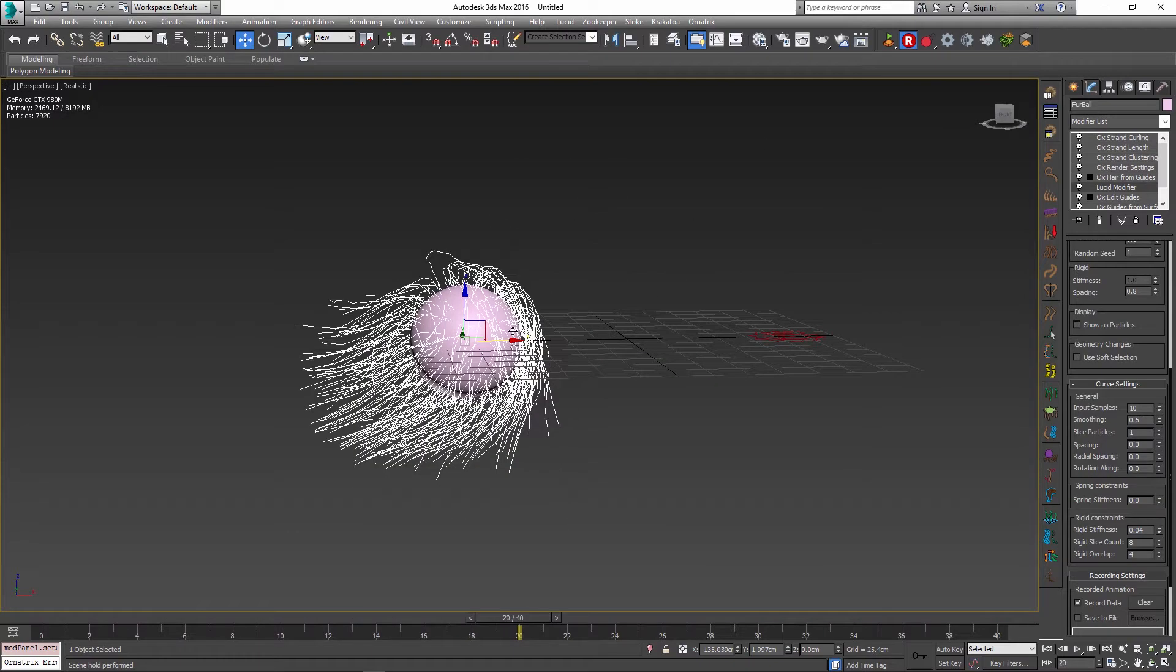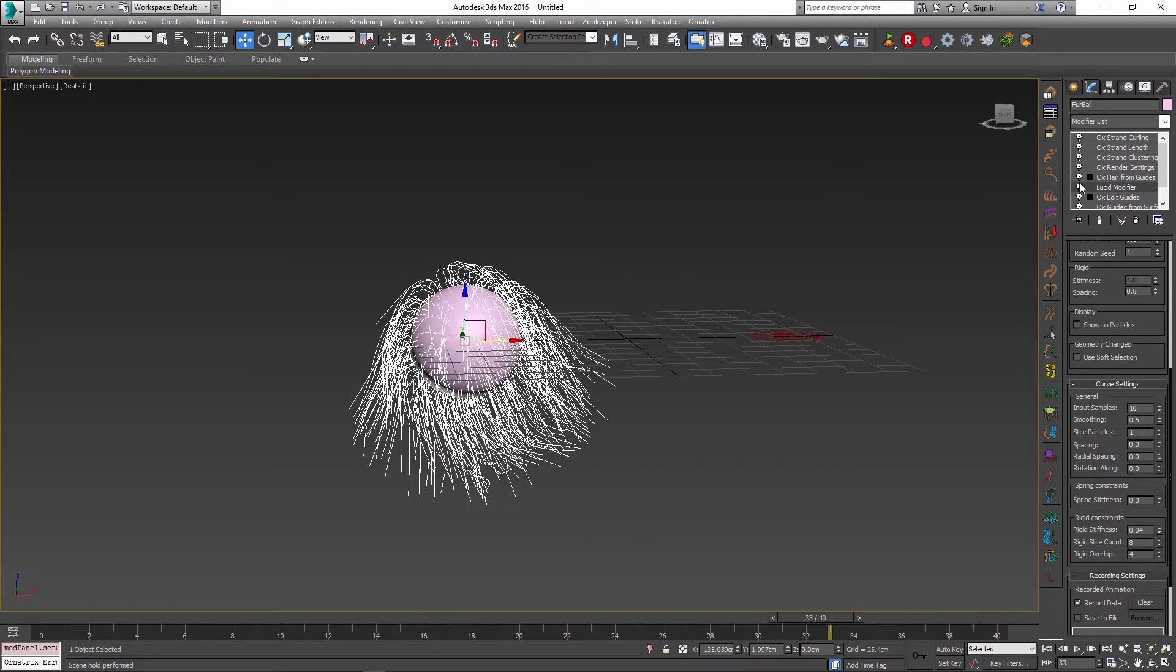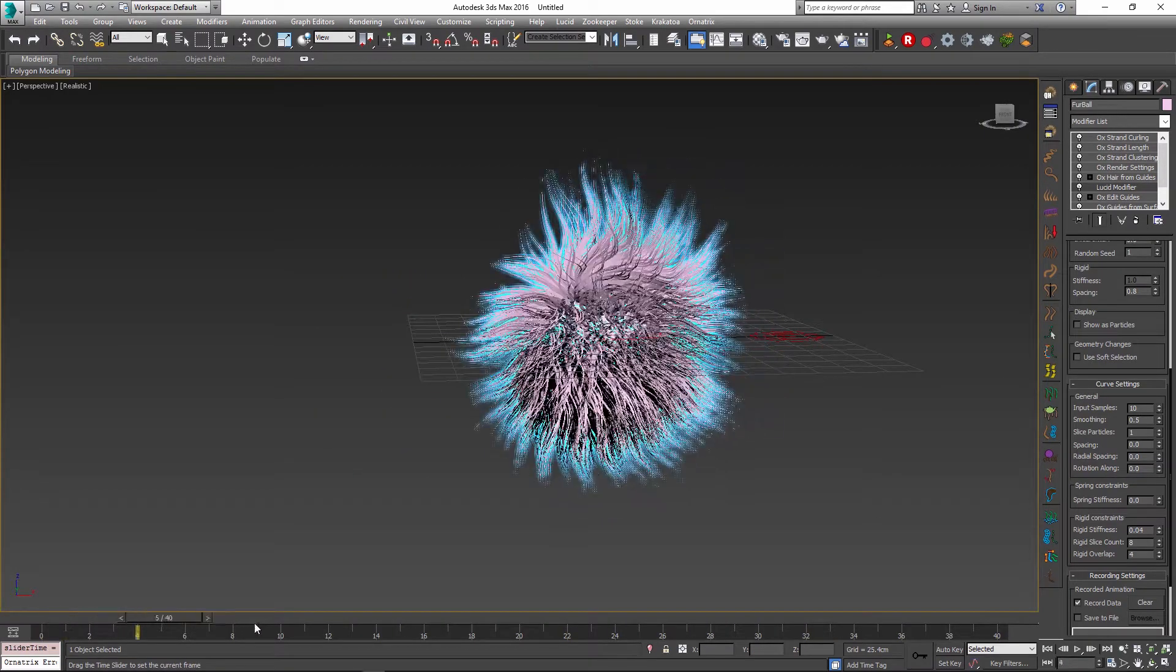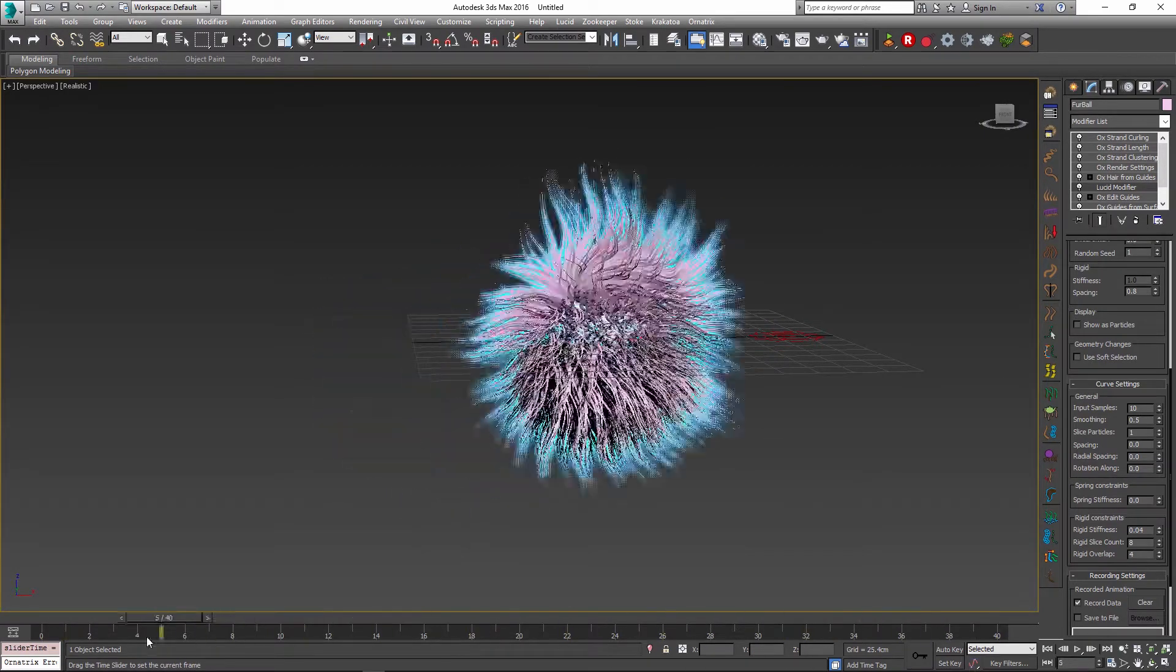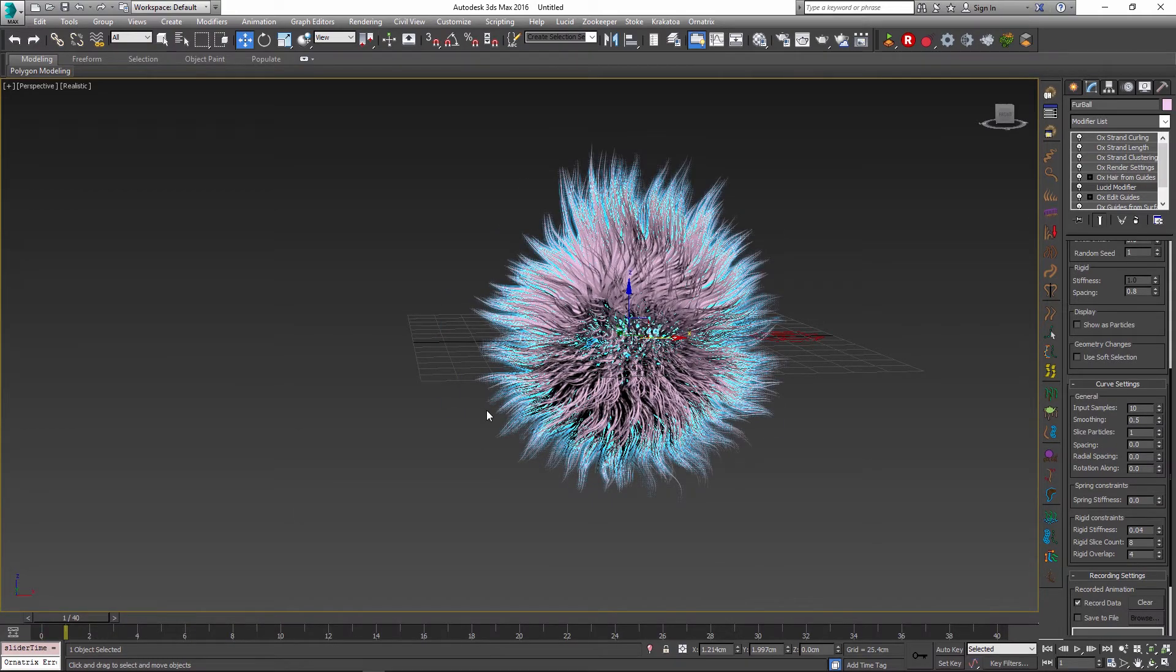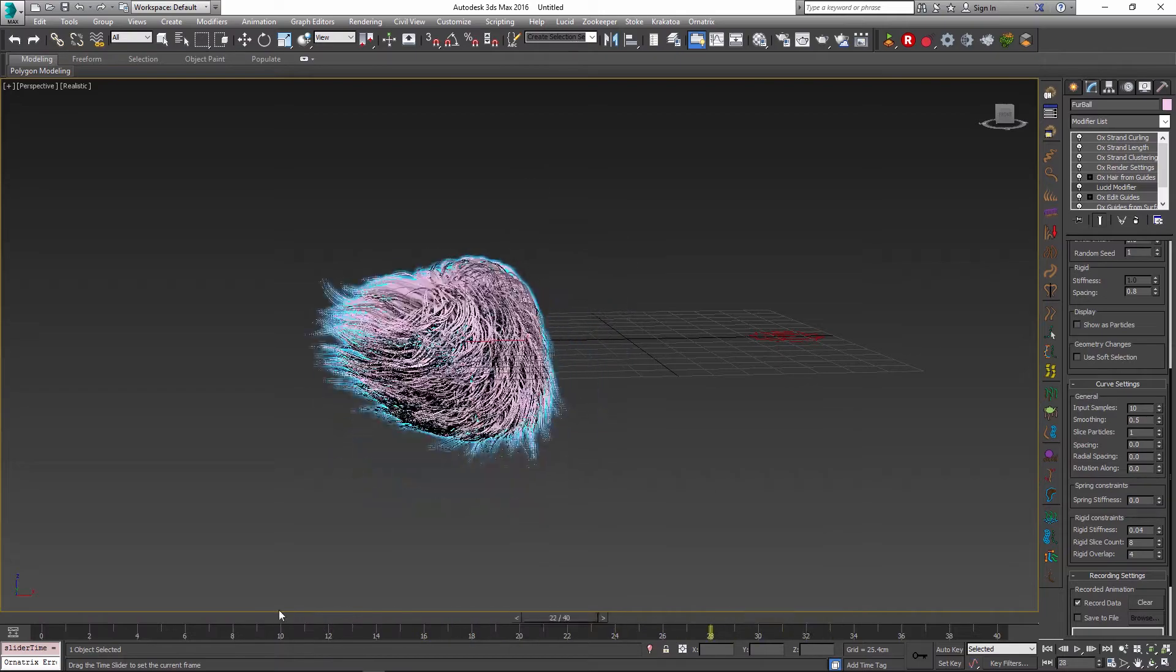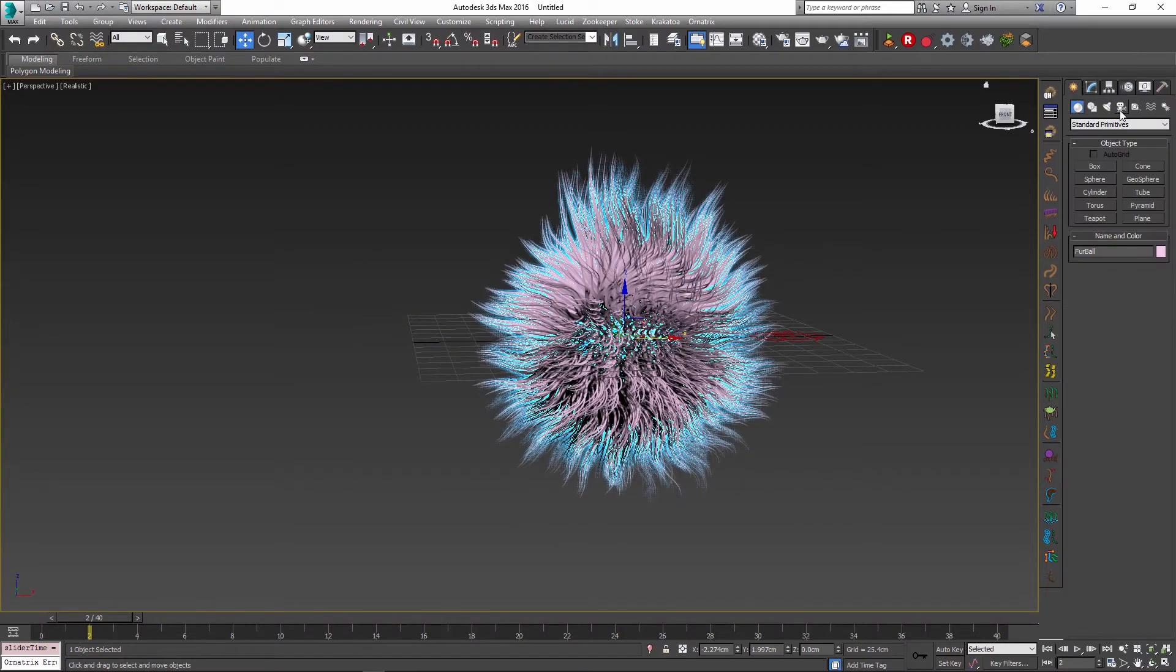And once I'm happy with everything I can always go back to my Lucid modifier and then I can re-simulate my hair again with these updated parameters. And once I've re-simulated, I'm just going to turn on the show end result and we see the updated simulation happening in real time. And really due to the speed of the Lucid simulation, all of this happens in seconds, sometimes even quicker than the playback speed.